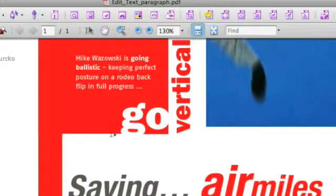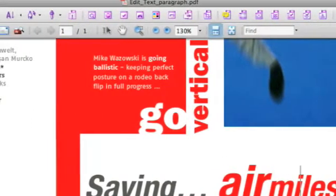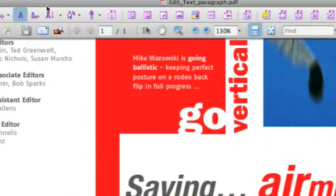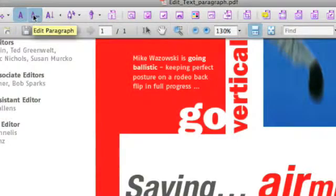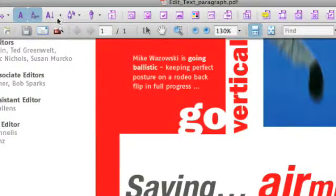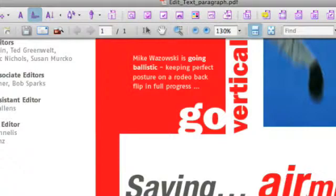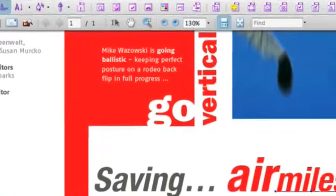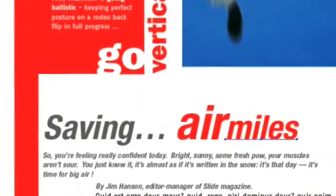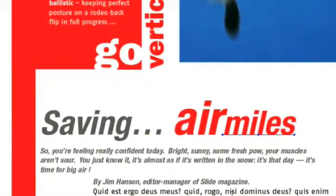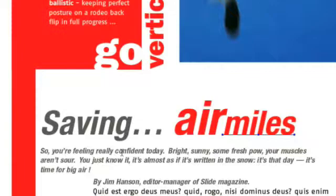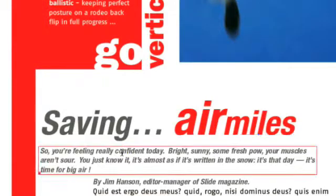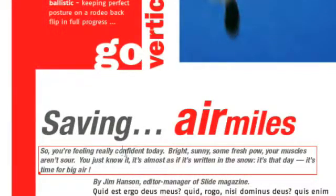The second tool that I would like to talk about is called the Edit Paragraph tool. If I select this, I can actually recreate a text paragraph by clicking it. You actually see that there is a little red stroke around it which defines the paragraph.